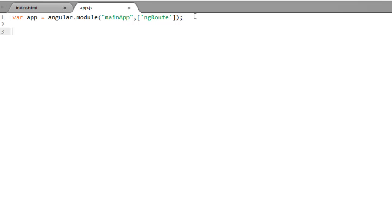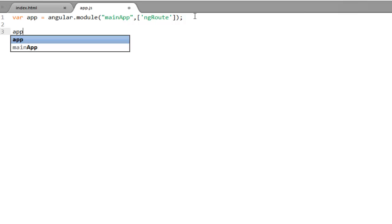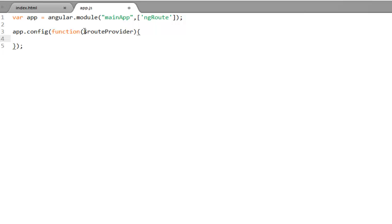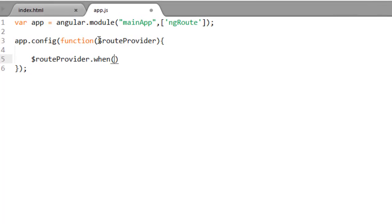Now to create routing, on the module object you have one method called config. On this app object I am going to call this config method, which takes an anonymous function. To implement routing, there is one service called routeProvider, and that service is inside the ngRoute module. After injecting that module, you get access to the routeProvider service. On this routeProvider, you need to call a method called 'when', which takes two parameters: the name of your route, and an object literal that decides which controller to invoke and which view to call.